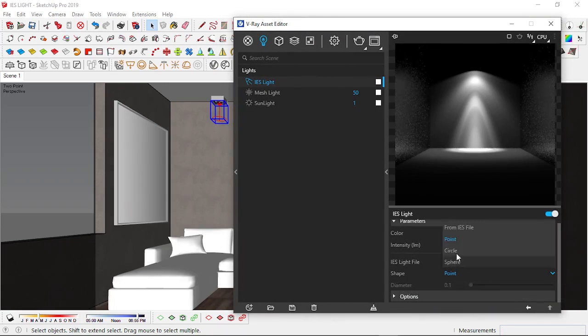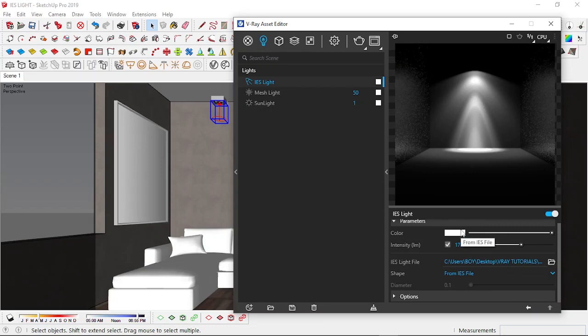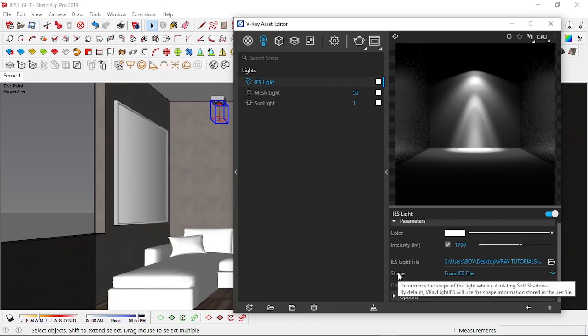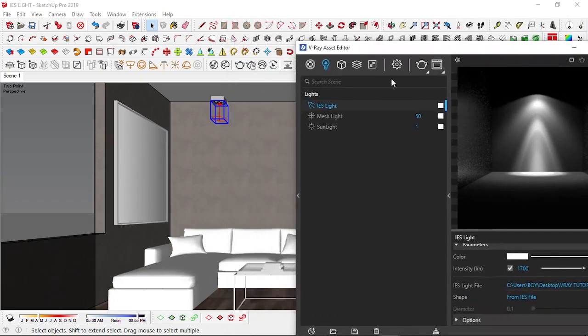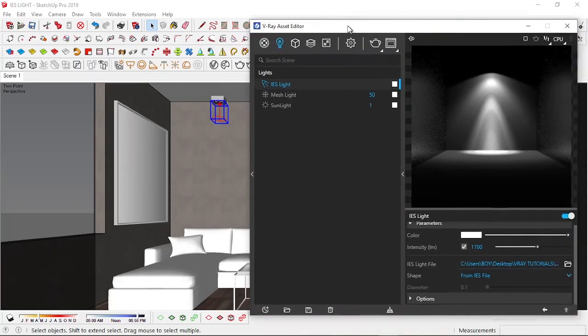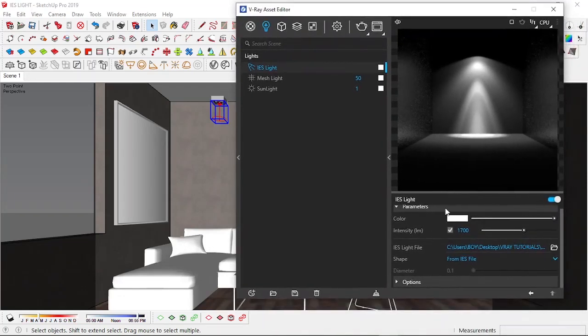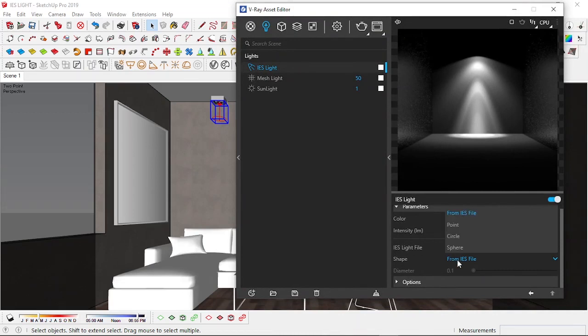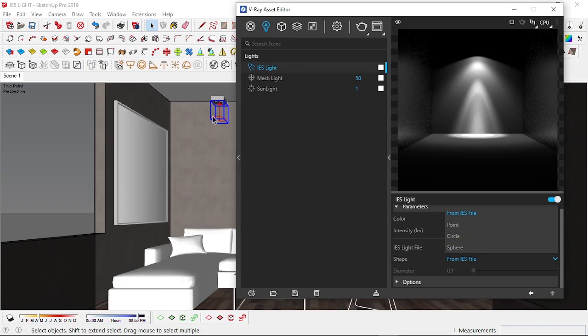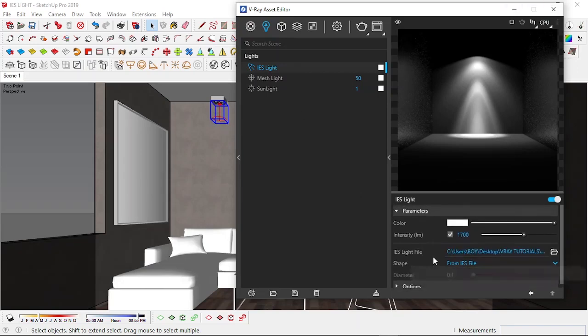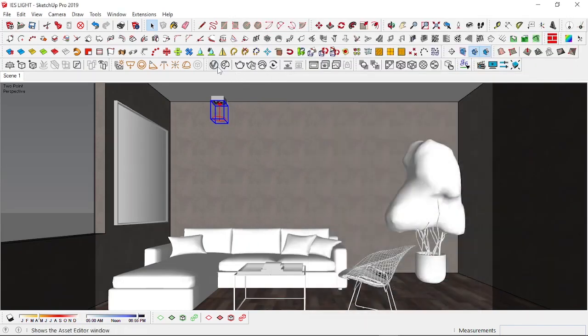And then the shape determines the shape of the light when calculating soft shadows. I normally don't touch this but I prefer the IES light to calculate that on its own. Normally it just means that as this light is casting on this couch, any soft shadow it's creating will be dependent on either the IES file or the point where you put the light or a circle that is above this or a sphere. So I just prefer to leave it at from IES file just for default. And then we're going to do a quick progressive render to see what this looks like.